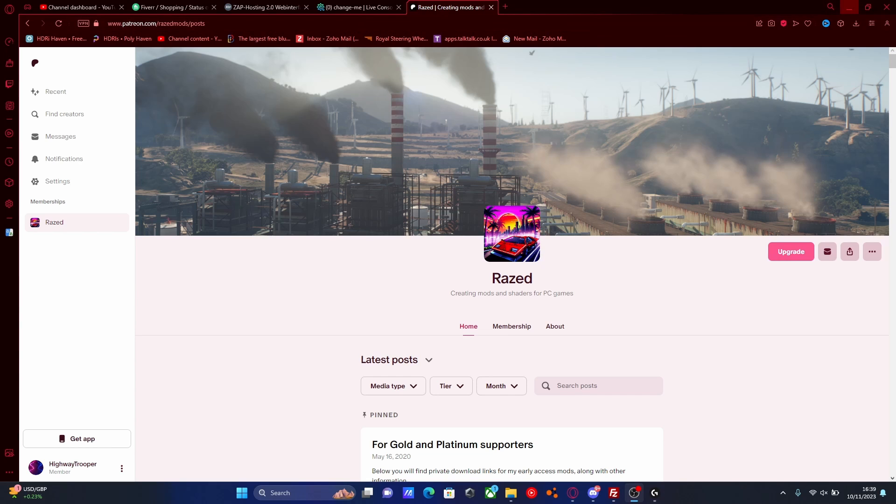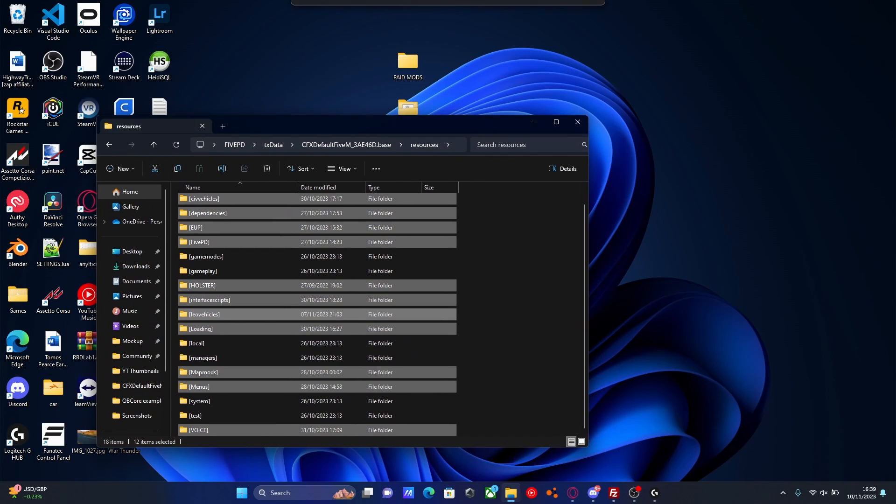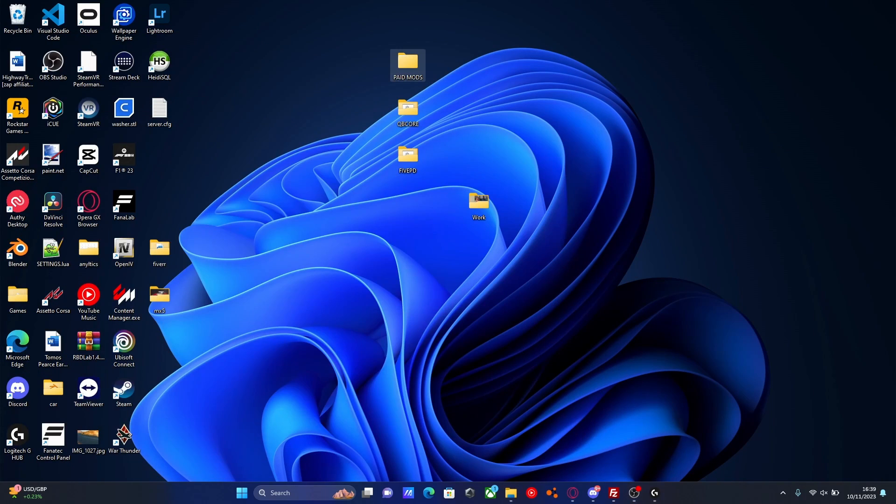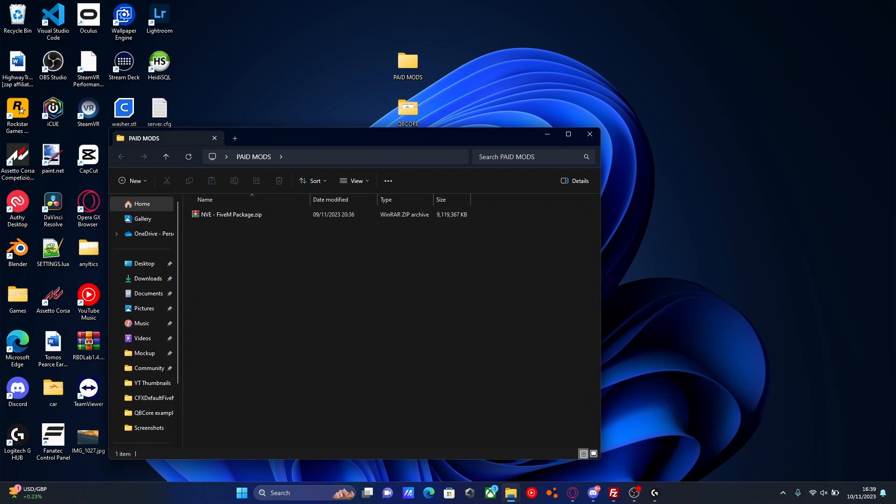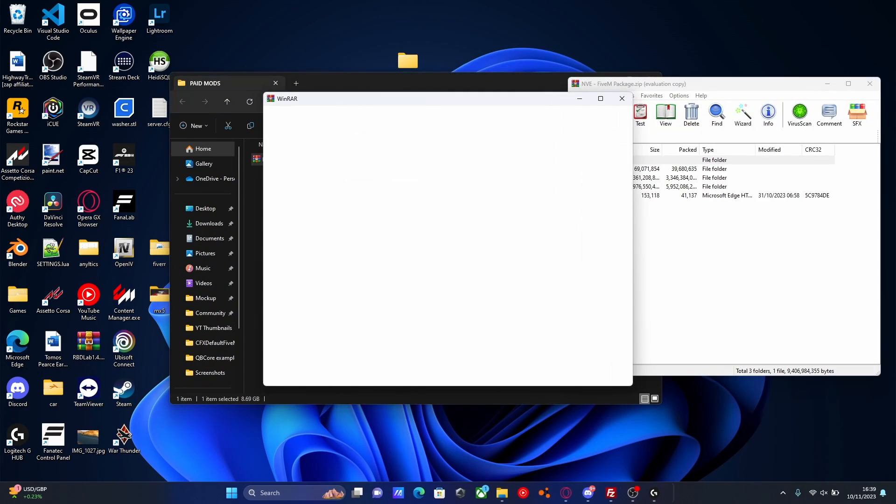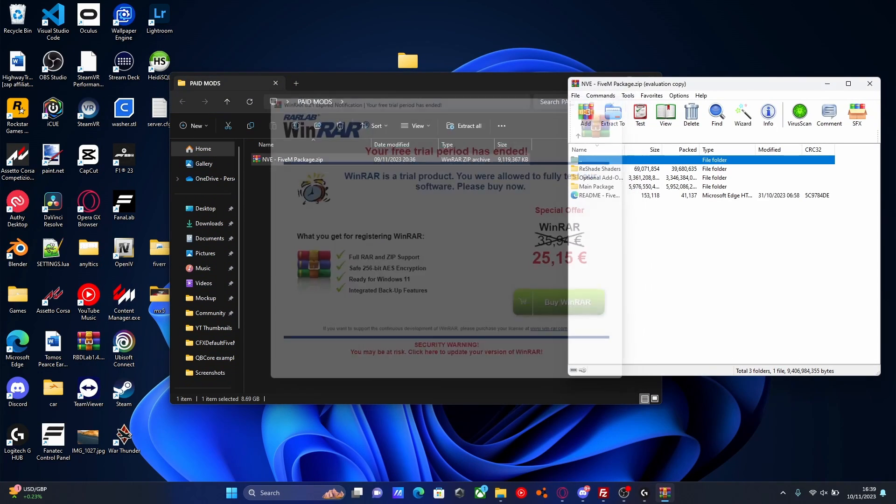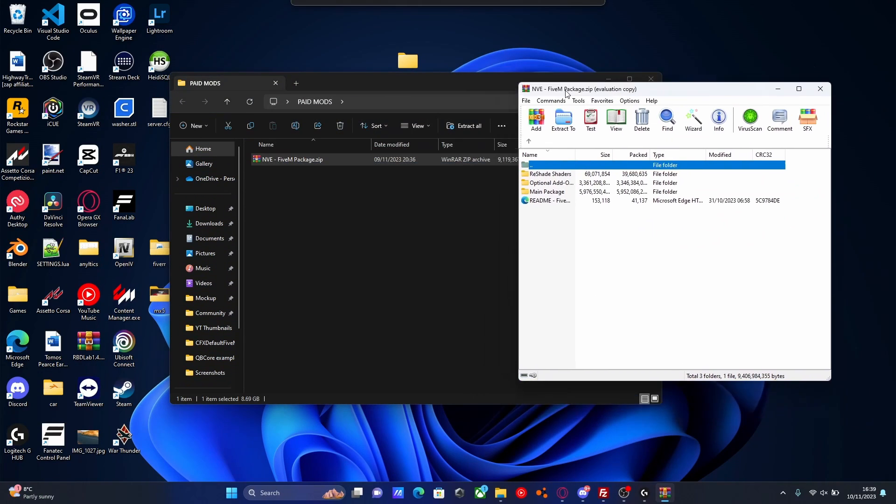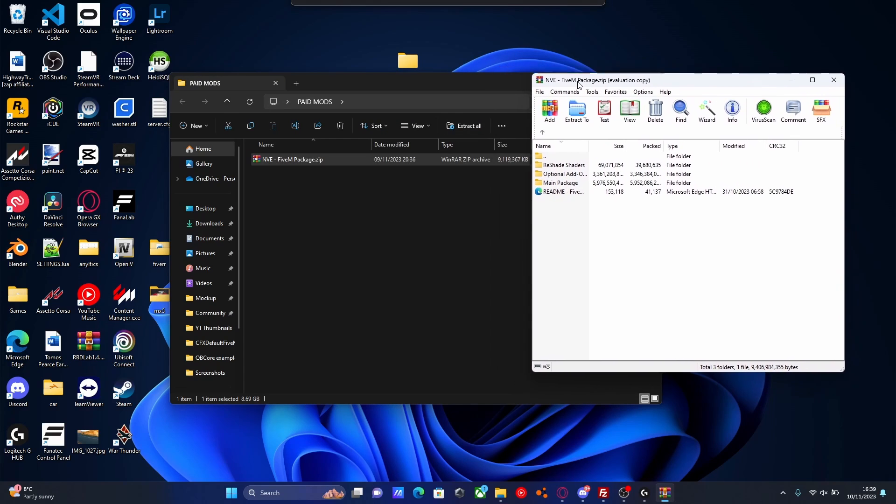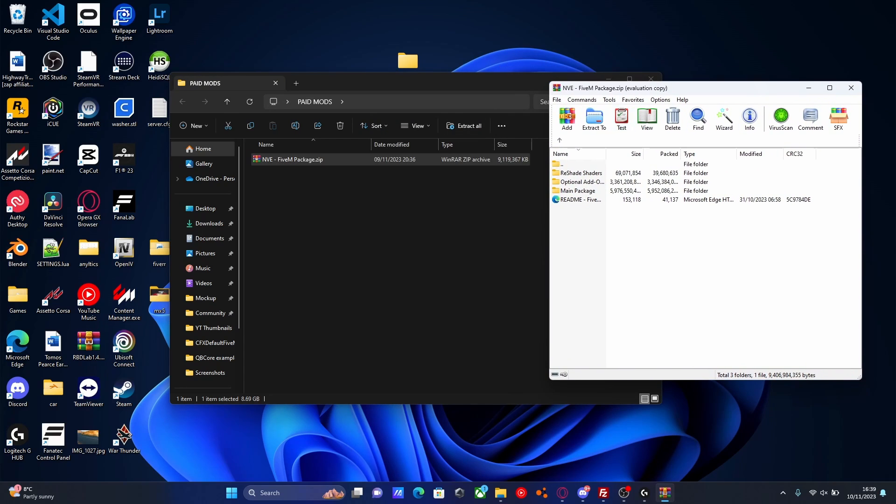Once you have downloaded them, you should be greeted with your NVE FiveM package. It will give you the option between a FiveM package and a story mode. Obviously pretty self-explanatory, choose the FiveM package. And inside of here will be the reshade shaders, optional add-ons, and the main package.